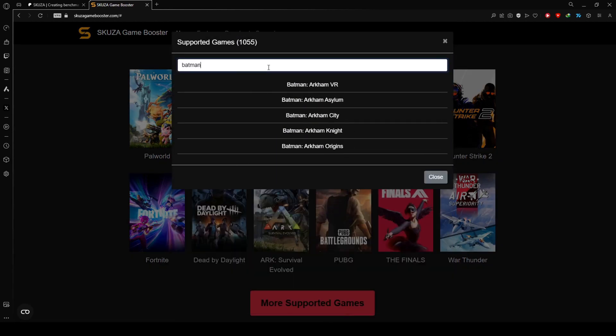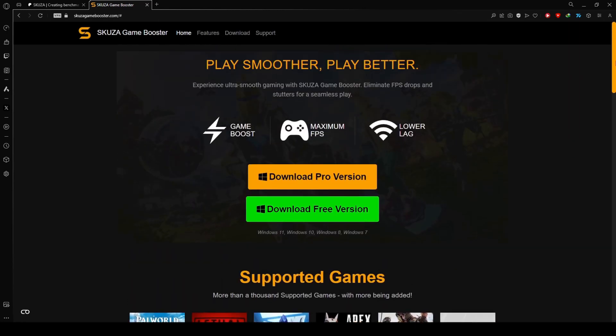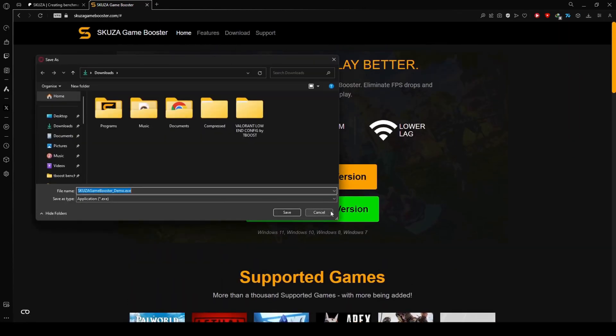Check out the extensive list of supported games. Skuza Game Booster covers over 1,000 titles, so chances are your other favorites are on the list too.